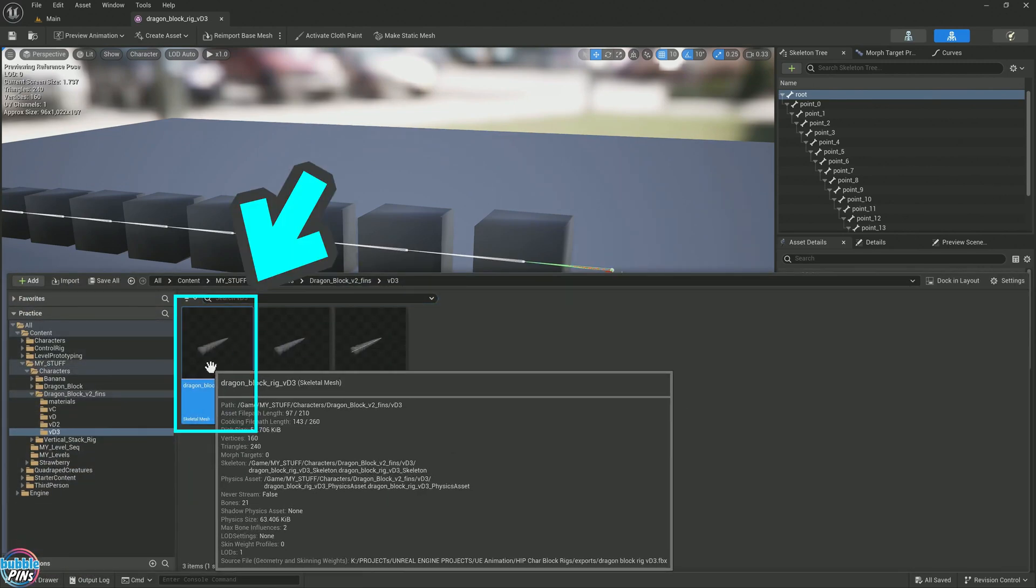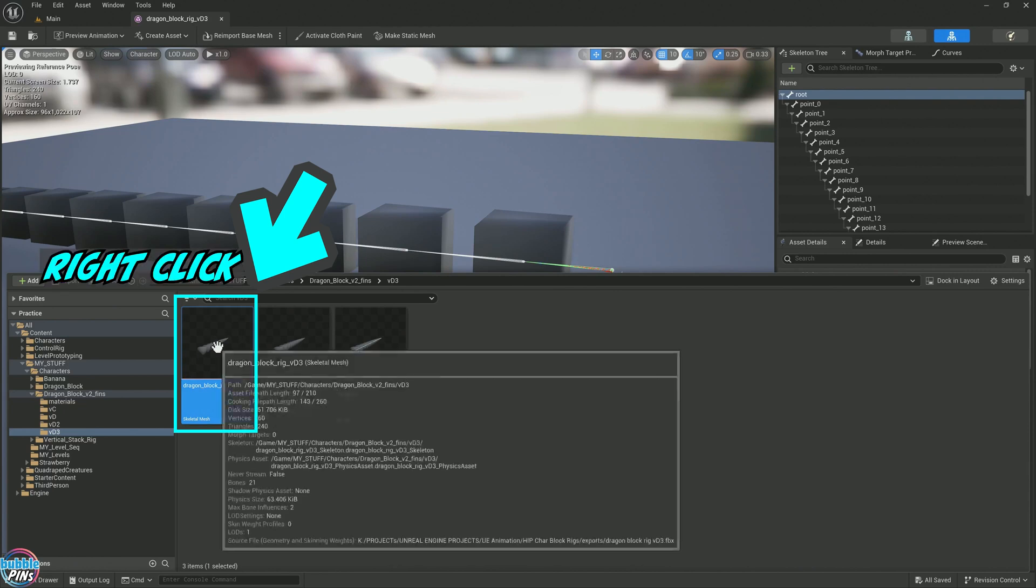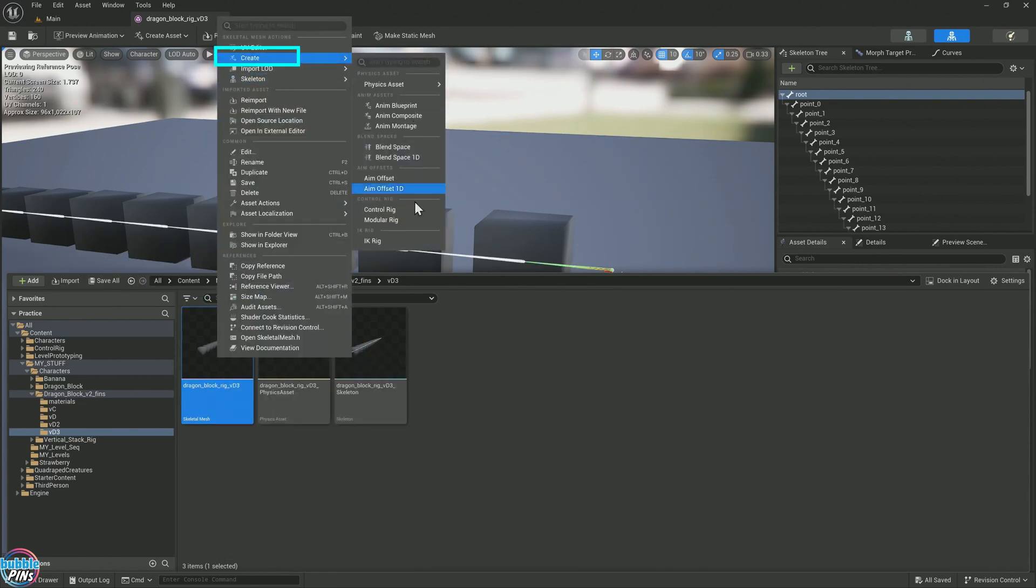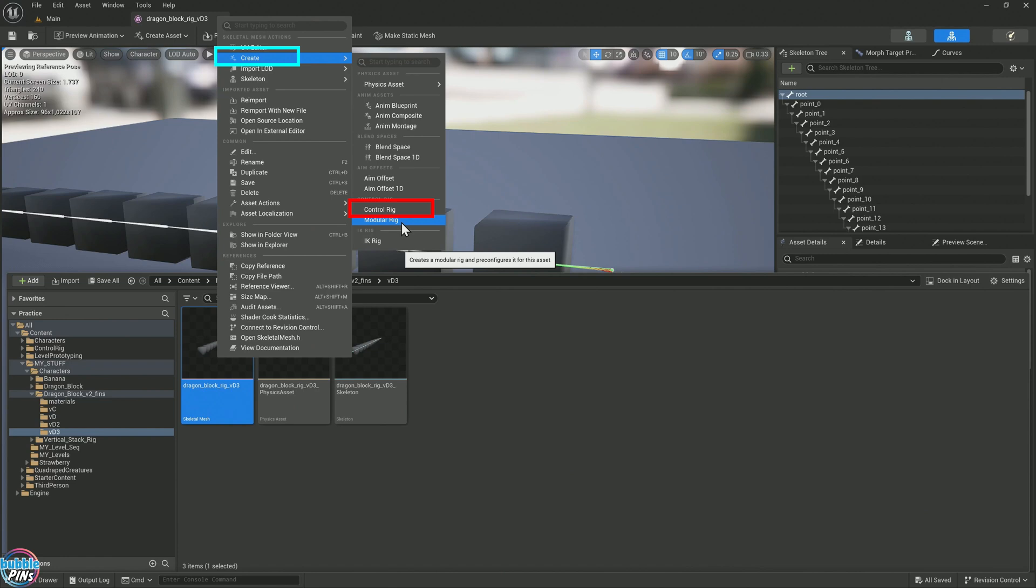This is the skeleton mesh of this character. Just right click it, create, come down here. You'll see control rig or modular rig. The one that we're going to create is the modular rig. The modular rig is the click and drag one.